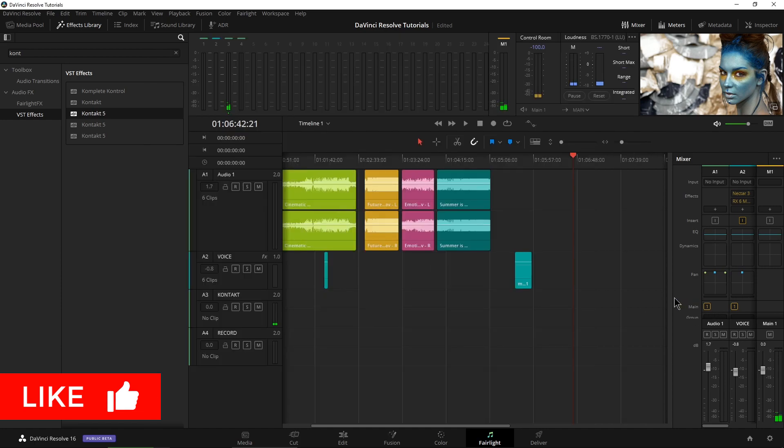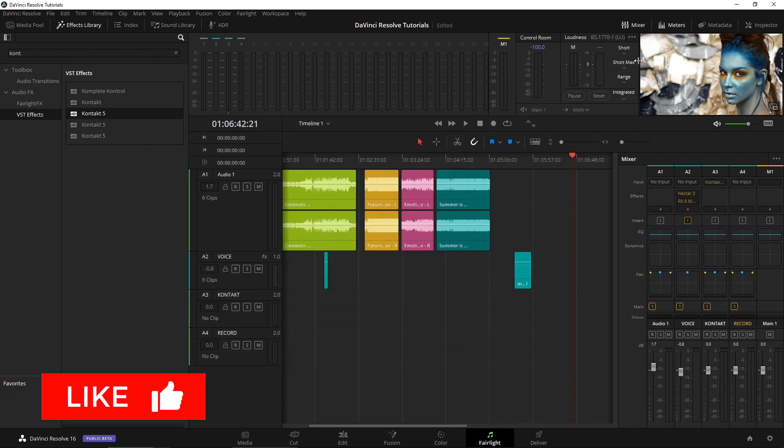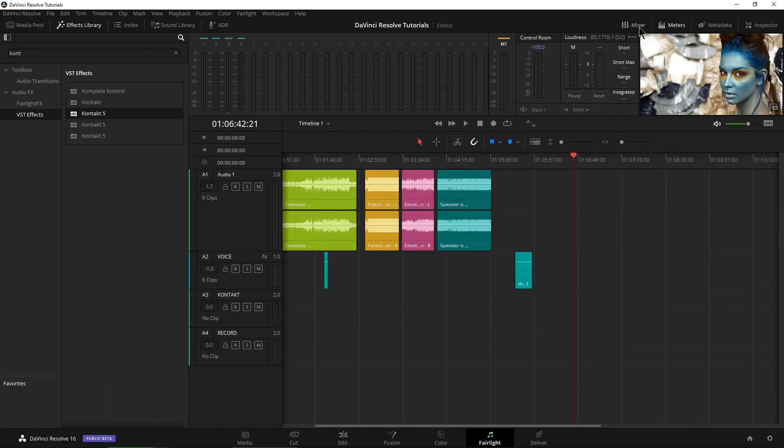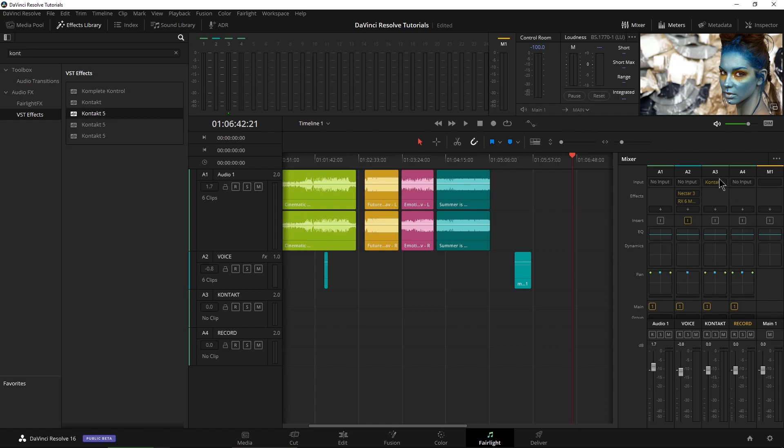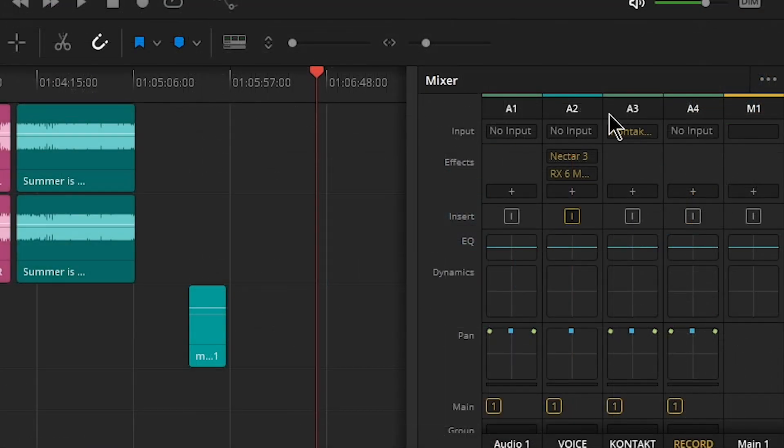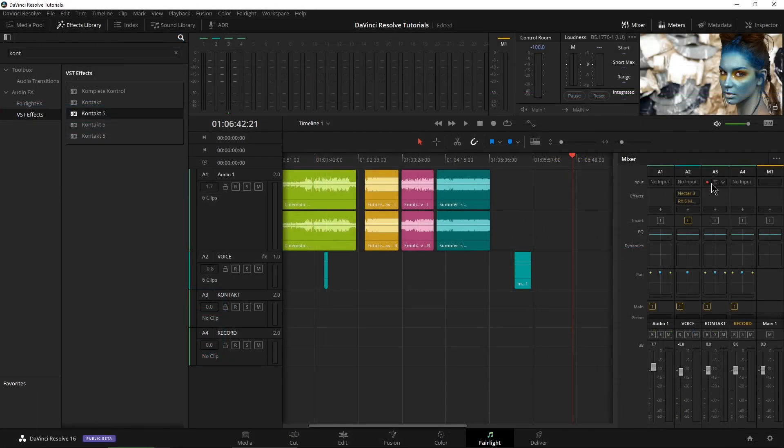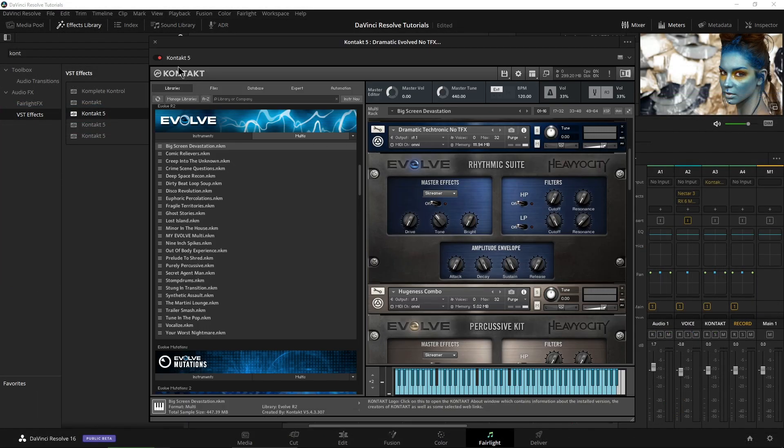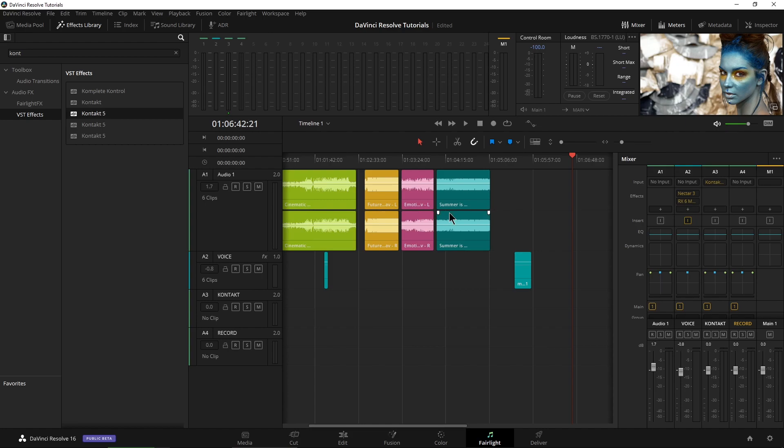So let's go ahead and expand our mixer here a bit. If it's not showing, just show it right up here. So right here is A3, which is our Contact track. And you can see the input of that is indeed Contact. We can open it again right here if you happen to close it down.